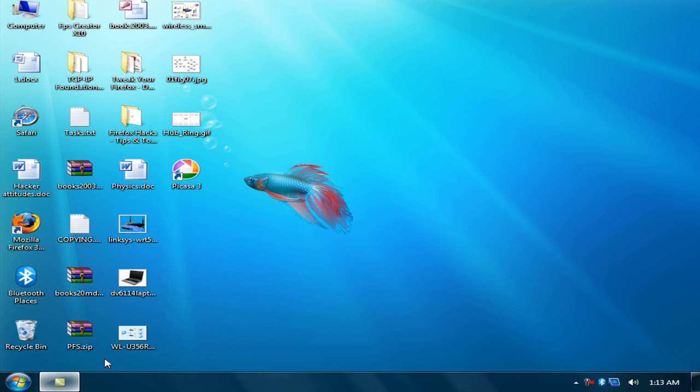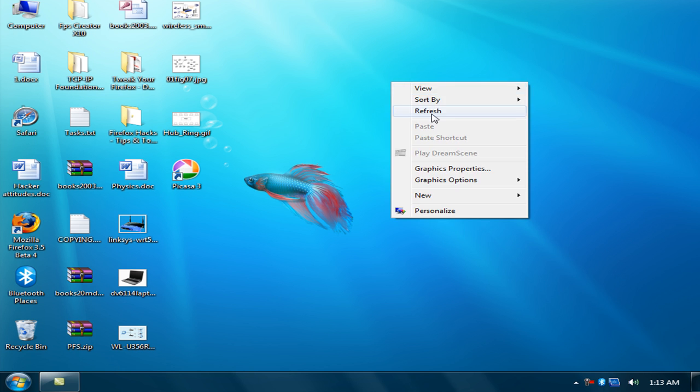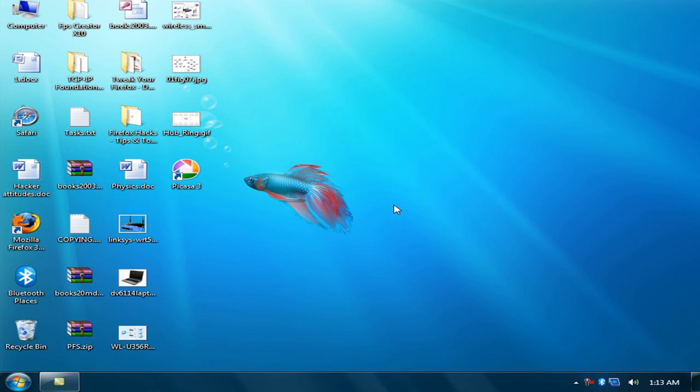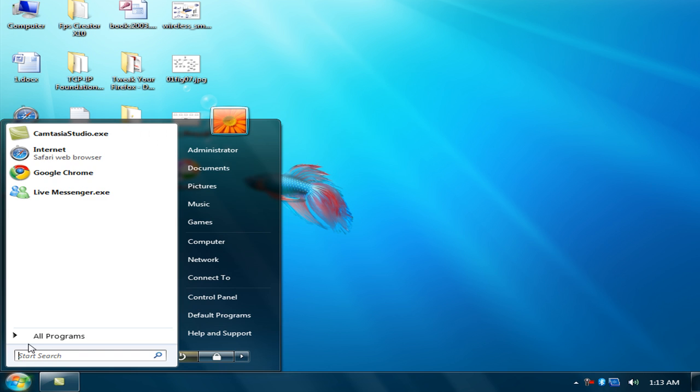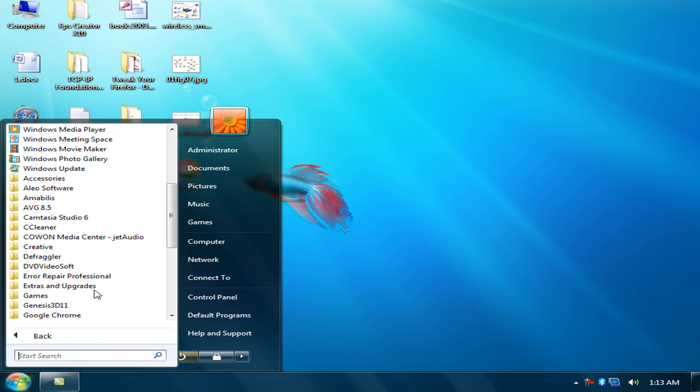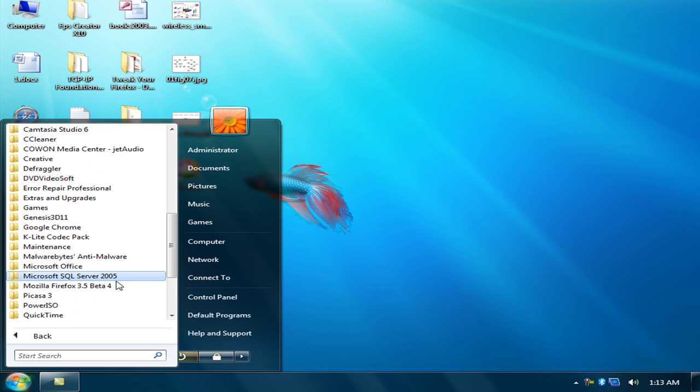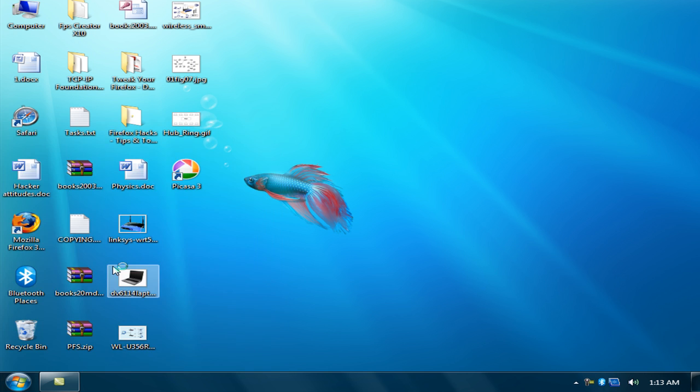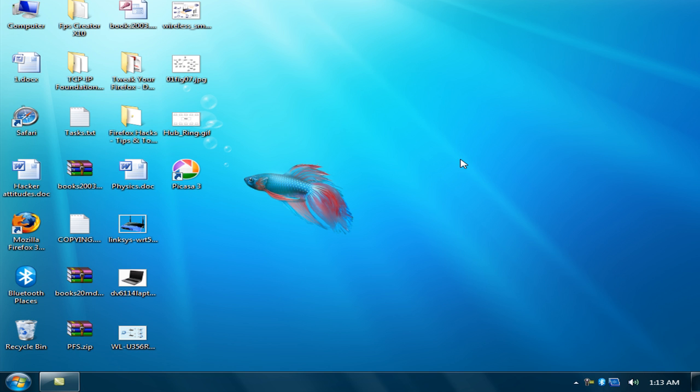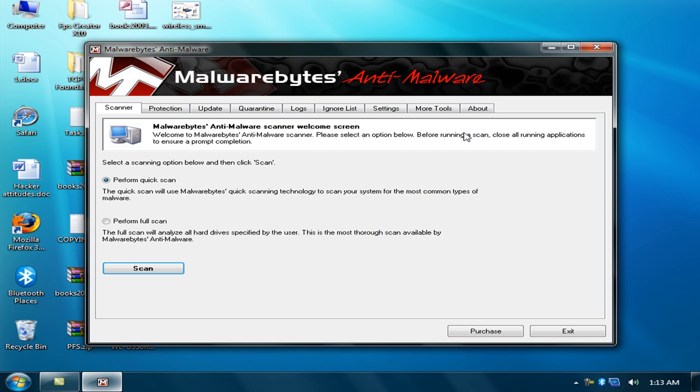My opinion is to use Malware Bytes antivirus. This is Malware Bytes Anti-Malware. You can click perform quick scan and scan your PC.